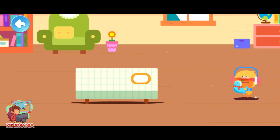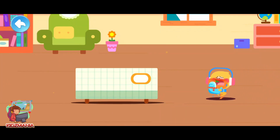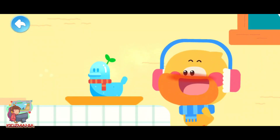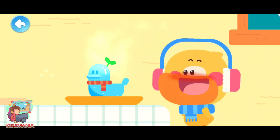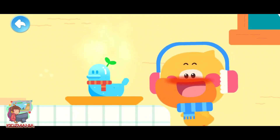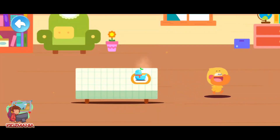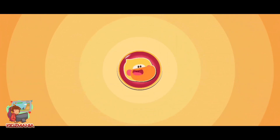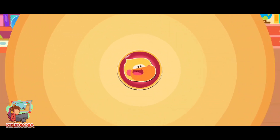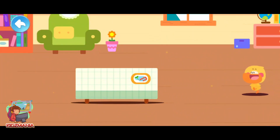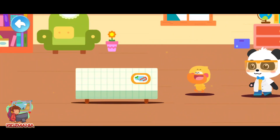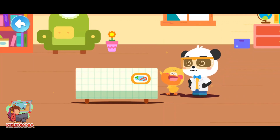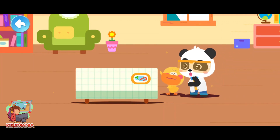It's so hot in the room. Duckling, sit here for a while. Let's go find Kiki. Kiki, look — a duckling ice sculpture!